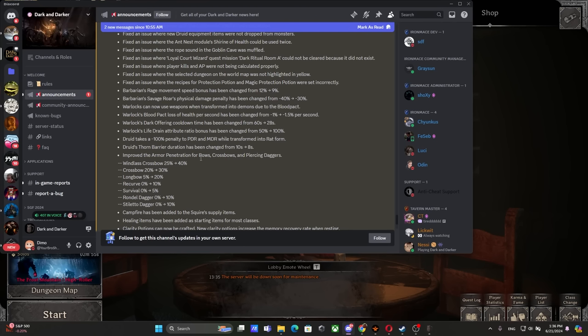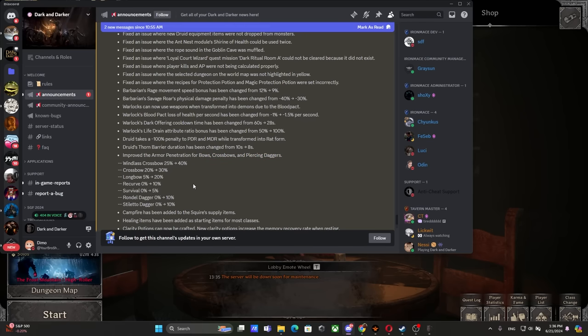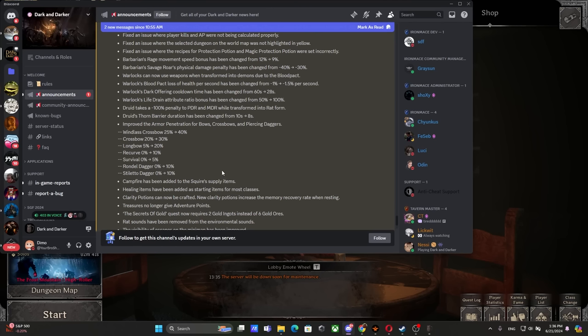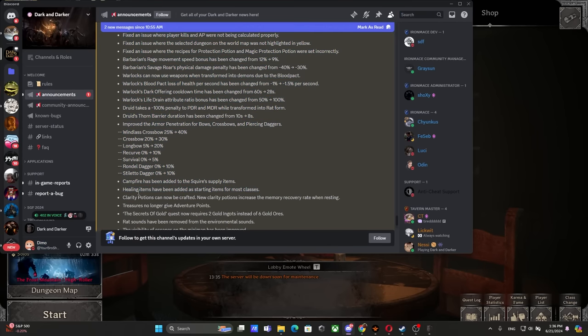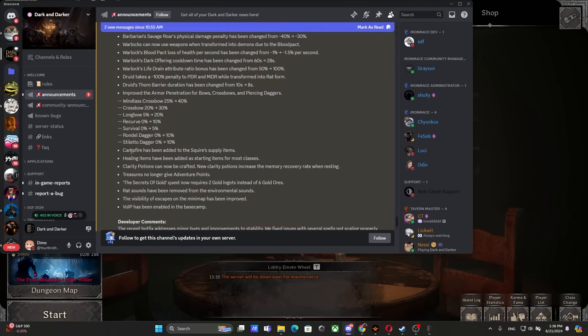Improved the armor penetration for bows, crossbows, and piercing daggers. So now we have daggers that will be able to armor pen - I really like this change. Campfire has been added to Squire supplies items. Healing items have been added as starting items for most classes. Finally, you don't need to go to the Squire to add this up. The campfire from Squire is so convenient.